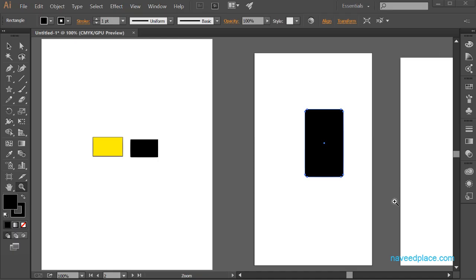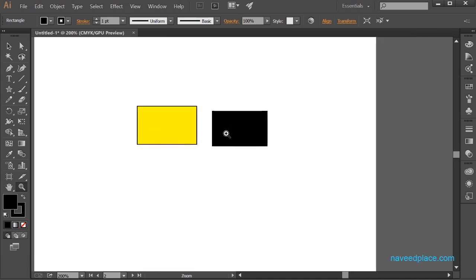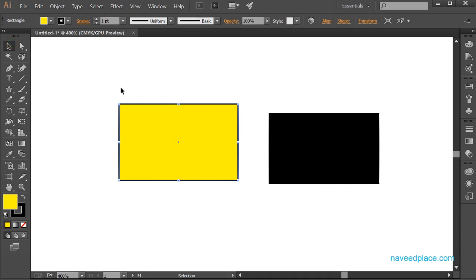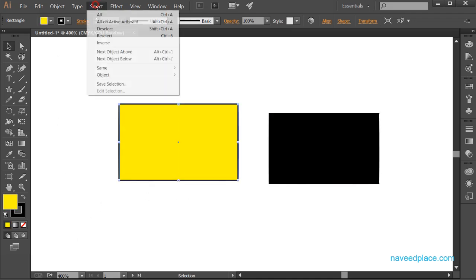Hello my friends, my name is Mohamad Naveed and in this lecture I am going to teach you the Select menu in Adobe Illustrator. To understand the Select menu, we first need to understand what selection is. If I have two objects and I want to work on the yellow rectangle, I click on the selection tool in the toolbox, click the object, and it gets selected. I can then change the color, stroke size, and everything.